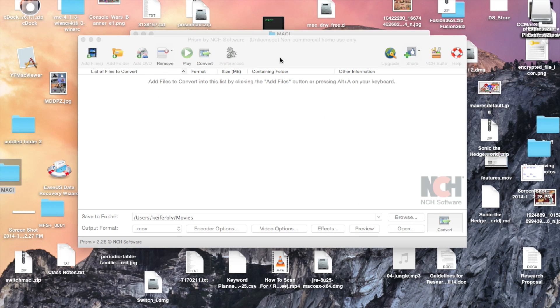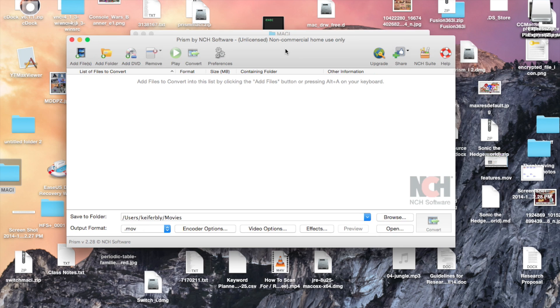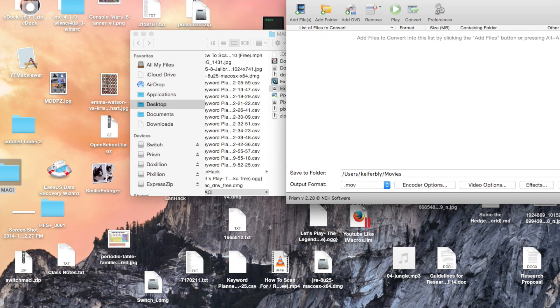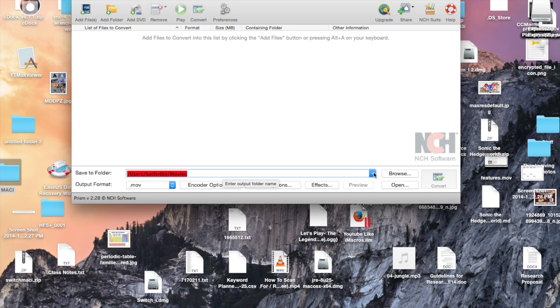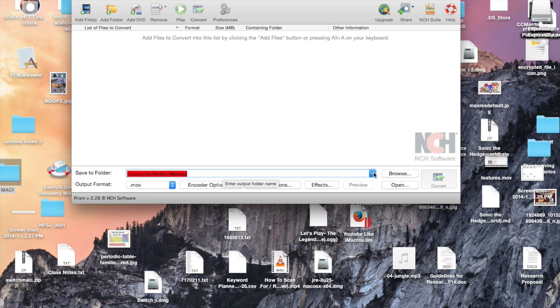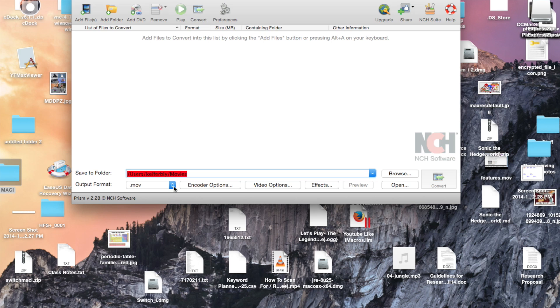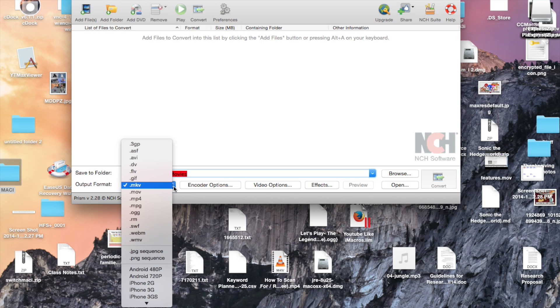So, I've got the video file conversion software, which is called Prism. And first things first, you're going to want to change where it saves, where the default save path is to where you want it to go. And then, you're going to want to change the output format to whatever format you want.